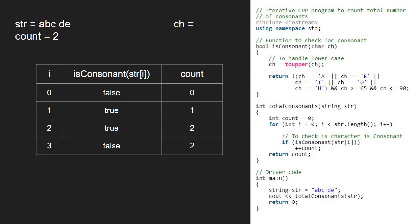Then i will be 4 and character at index 4 which is d, a consonant. So, we return true.